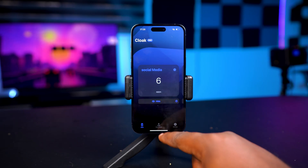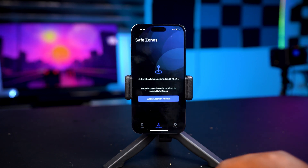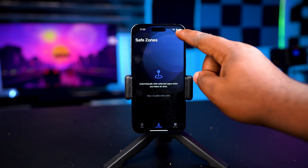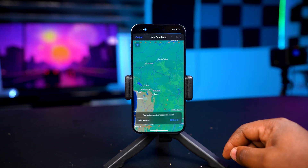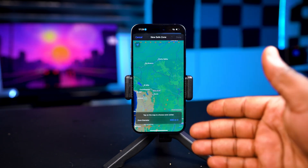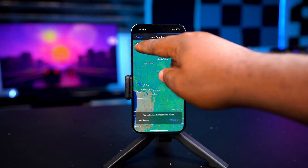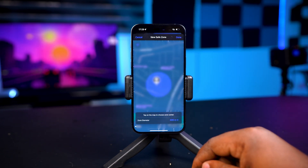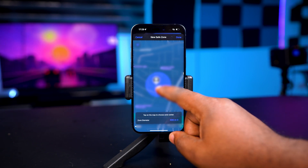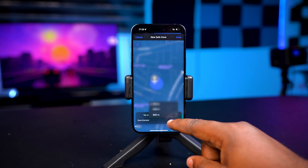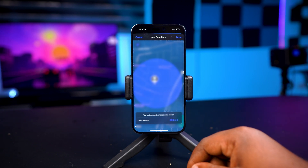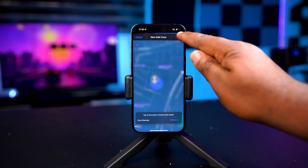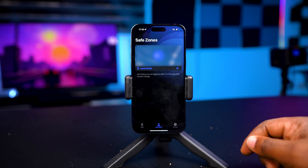To set up Save Zones, tap on it at the bottom. You will need to grant it location access — tap 'Allow While Using the Application' and press the plus icon at the top right corner of the screen. If your location is not correct, tap on this icon and that should fix it. Tap on the screen to set your diameter and pick the zone diameter that you want. For me 800 meters is a little too wide, so I'm going to settle for 200 meters. Tap Done at the top right corner of the screen and that's it.